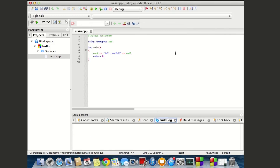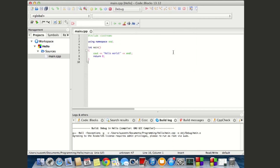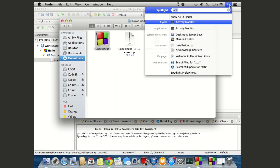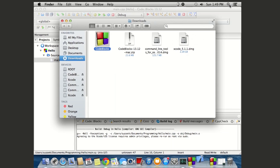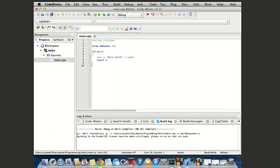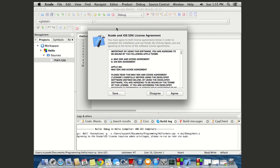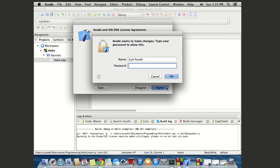Go to Sources > main and the default Hello World program is already there. Click Run to build. You'll then need to agree to the Xcode license terms, so open Xcode first and accept the license agreement — click Agree and type in your password.